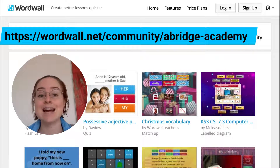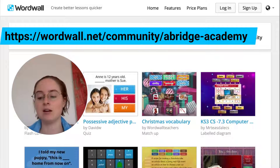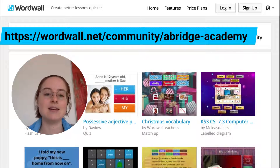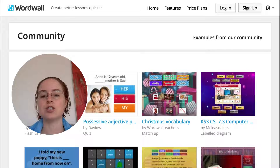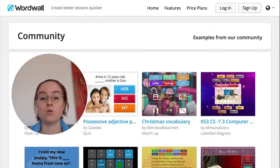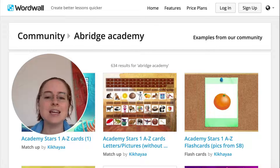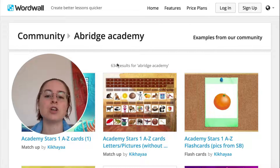So now we've got wordwall.net/community/Abridge-academy. Click enter, and it's going to search for Abridge Academy materials within the WordWall community. You see it still says 634 results — it's bringing up all of the results, even though there was no search bar for us to search in.